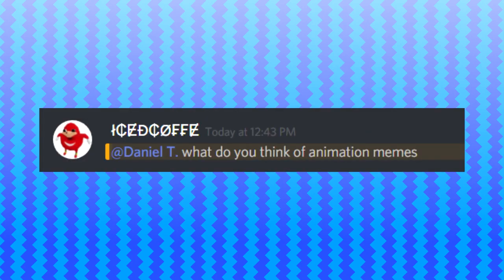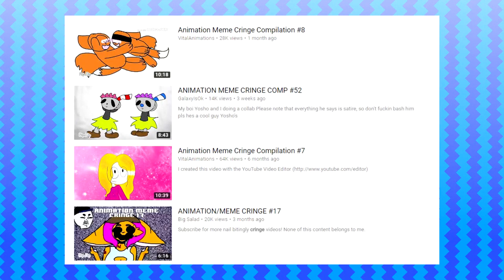Daniel, what do you think of animation memes? That is a very good question. Personally, I do like watching animation memes. There are some good ones out there and some not so good ones. Personally, I actually enjoy watching them when they put a lot of detail into it or a lot of time into it.